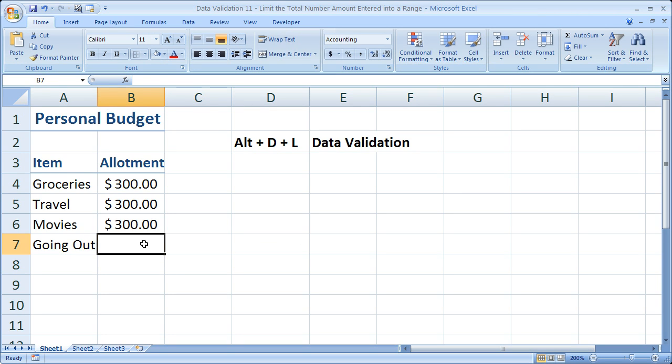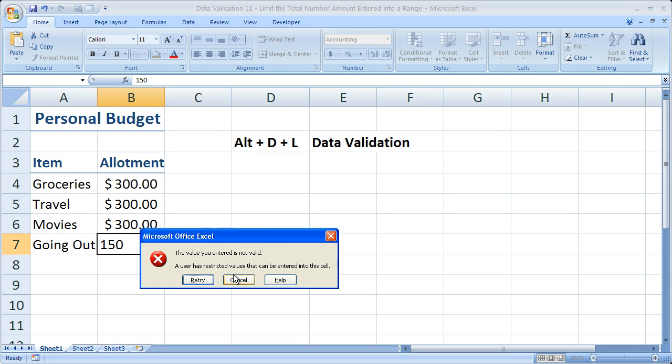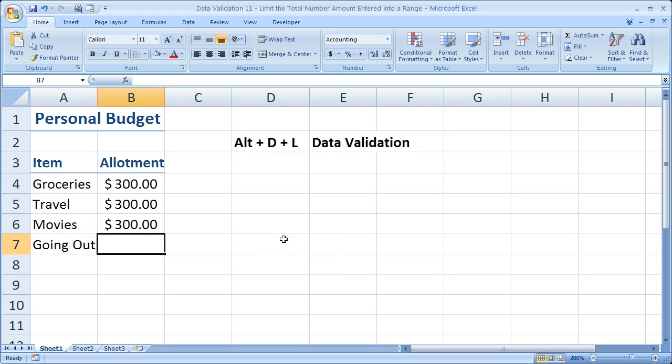So if we have nothing in there and we try to do 150 again, it'll simply erase the number.